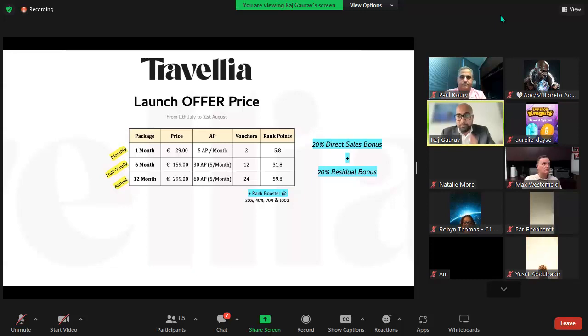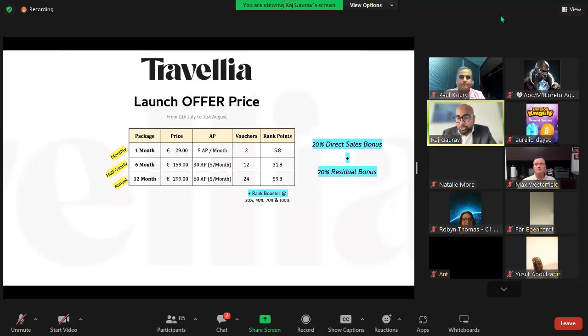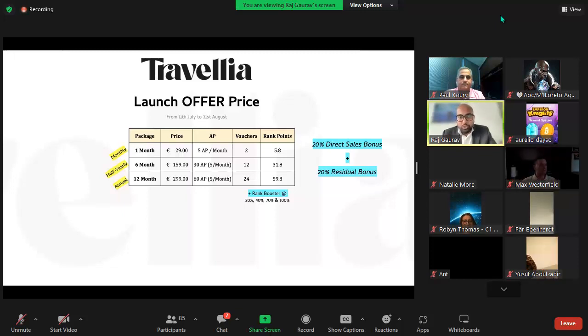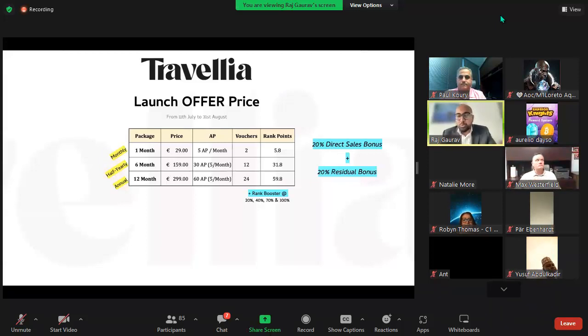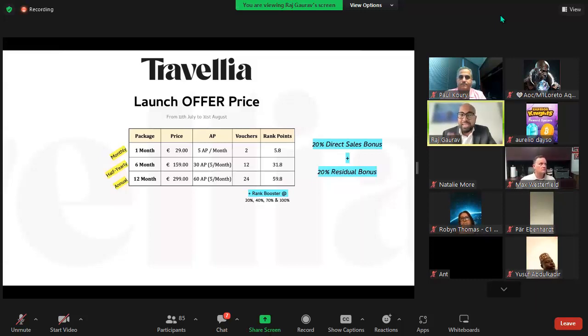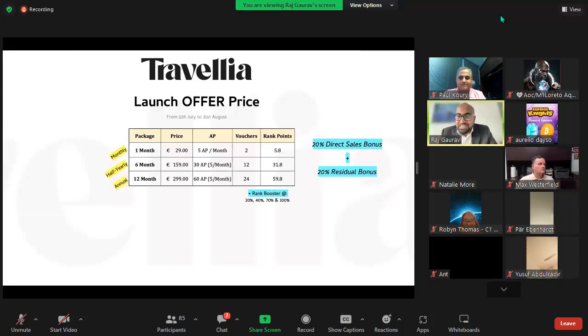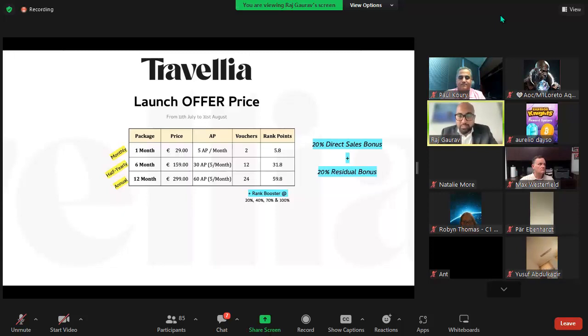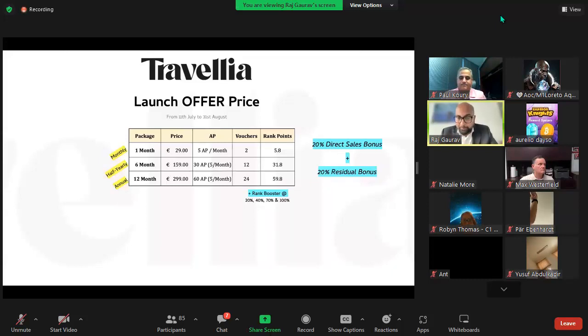We're also giving you free vouchers that you can use to prospect and onboard other people. If you take monthly subscription you get two vouchers, half yearly you get 12 vouchers, and annual subscription you get 24 vouchers. Along with this you also receive rank points which are quite important in your business.